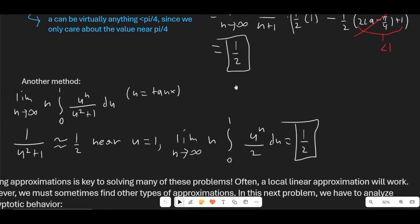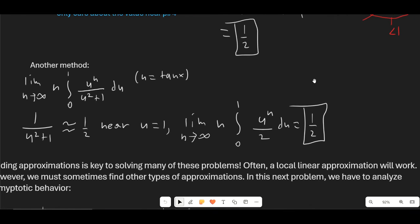Another method: after substituting u = tan(x), we get an equivalent integral. Again, we only care about the region near u = 1 because when u < 1 it disappears even after multiplying by n. We find that 1/(u² + 1) is approximately equal to 1/2 near u = 1, so we substitute that in and evaluate this integral to get 1/2.